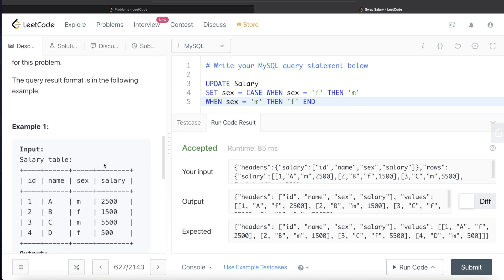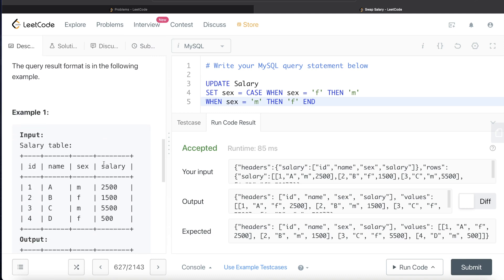This problem can also be solved in another way. What we can do is we can break this entire table into two temporary tables. First, which contains all the values for male people or male employees, and the other one for female employees.